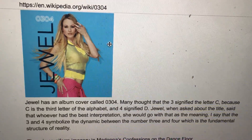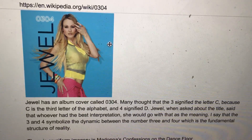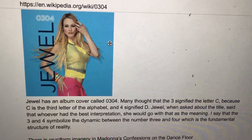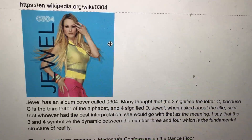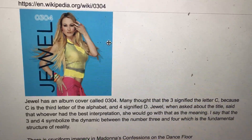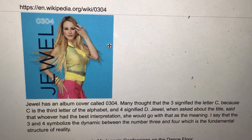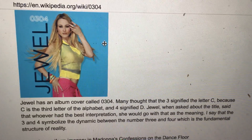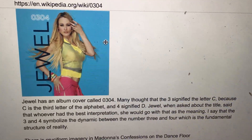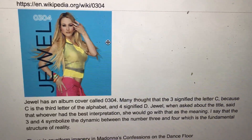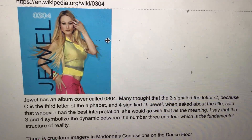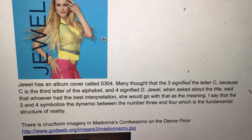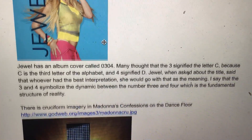Jewel has an album cover called 0304. Many thought that the 3 signified the letter C, because C is the third letter of the alphabet, and 4 signified D. Jewel, when asked about the title, said that whoever had the best interpretation, she would go with that as the meaning. I say that the 3 and 4 symbolize a dynamic between the number 3 and 4, which is the fundamental structure of reality.